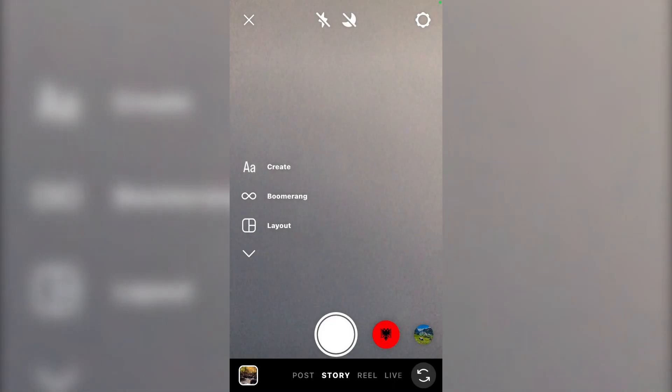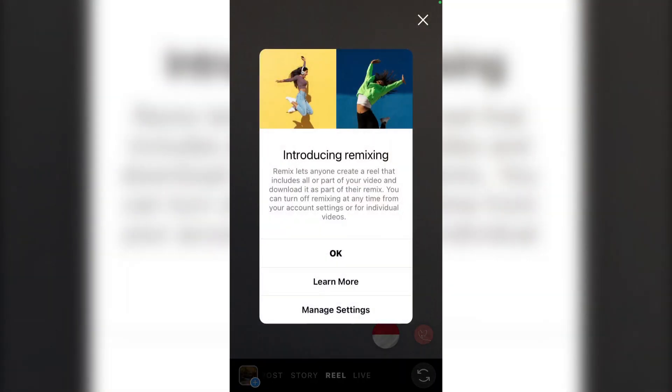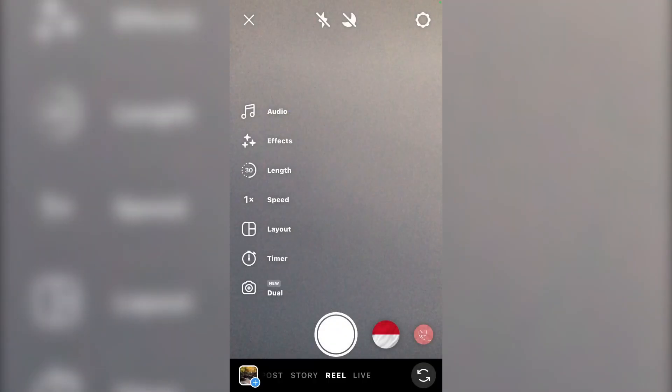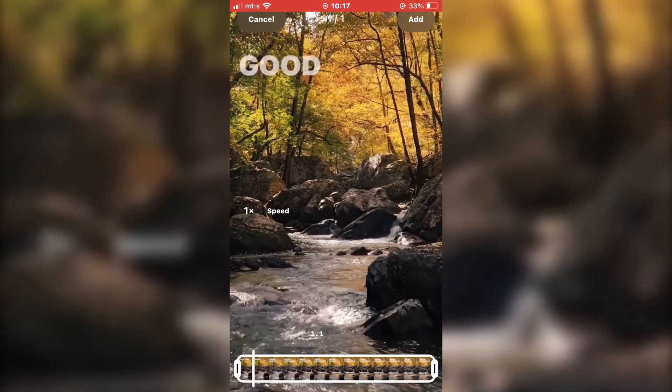Now, click on the little reel button here to go to our Instagram reels camera. Now click on the gallery icon to open our photo gallery, and select the story with the lyrics that we've just saved.